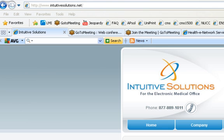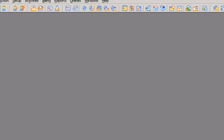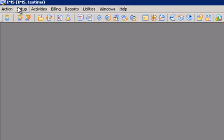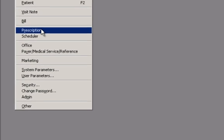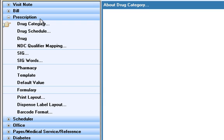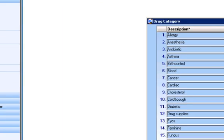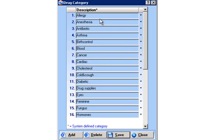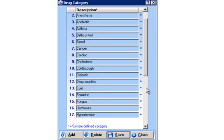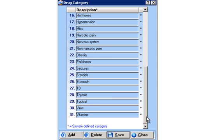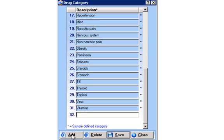The first thing we'll do is log into the software. Next, I will go under Setup and choose Prescription. Once there, I will double-click on Drug Categories. Our drug categories can be used when we're tailoring the NDC code, and I'm going to create one for injection. I will save it and close.